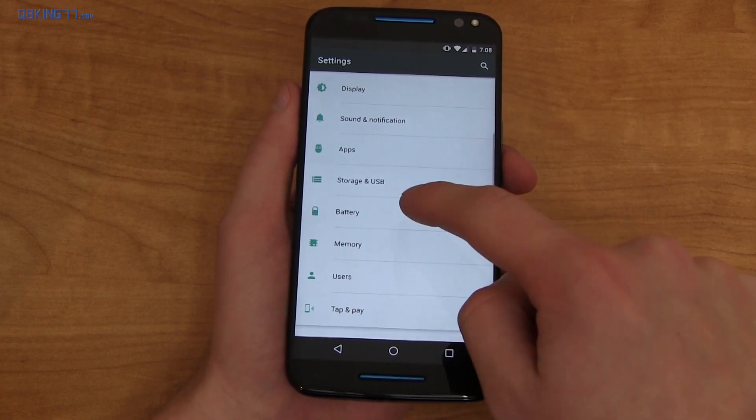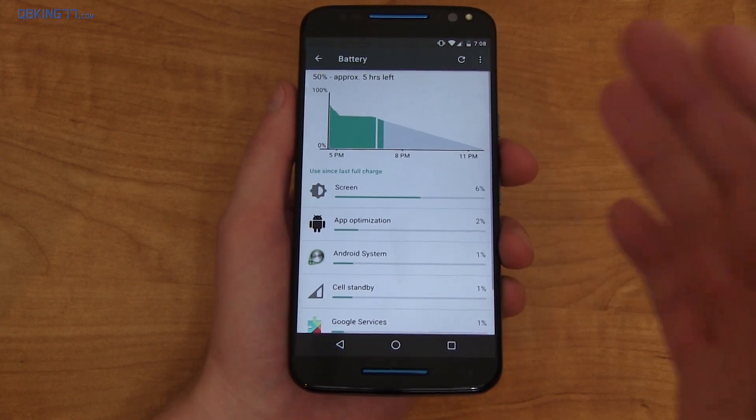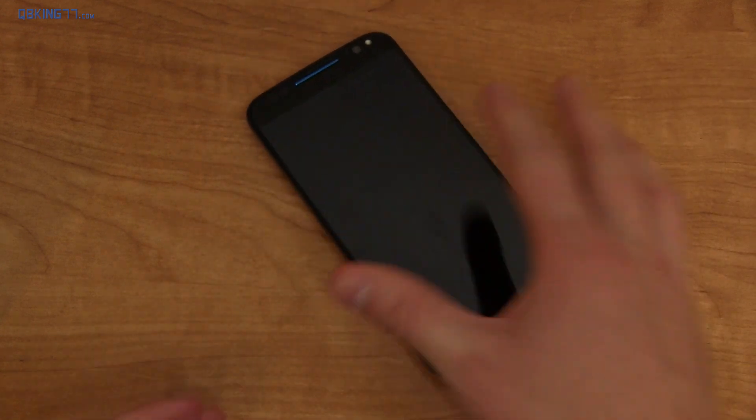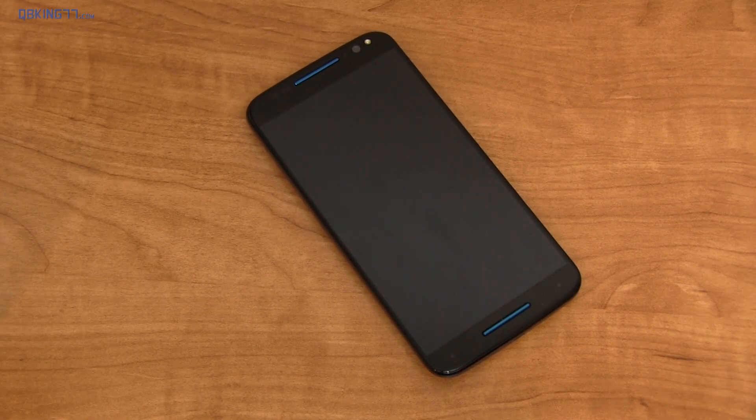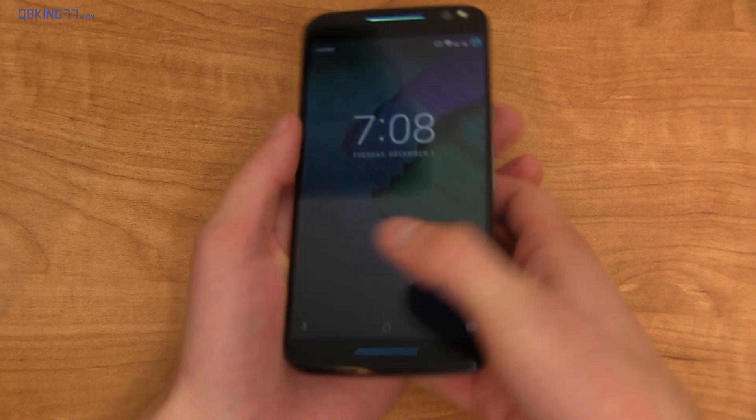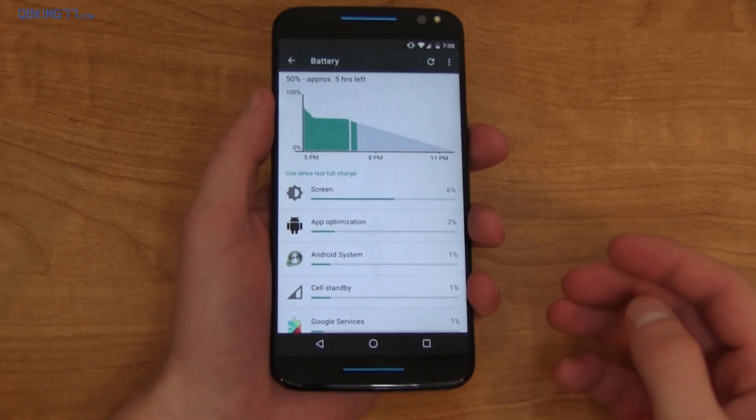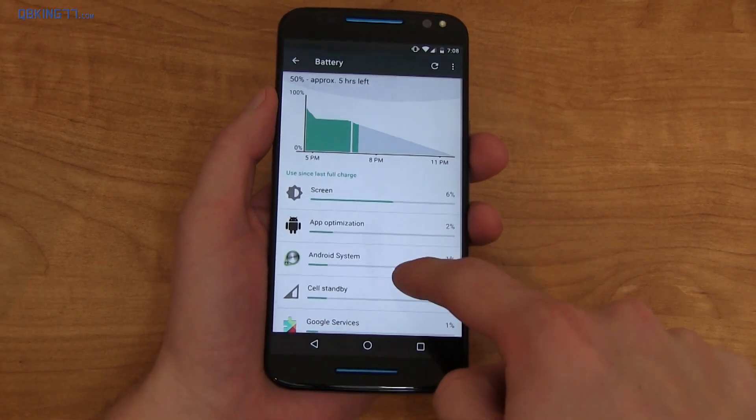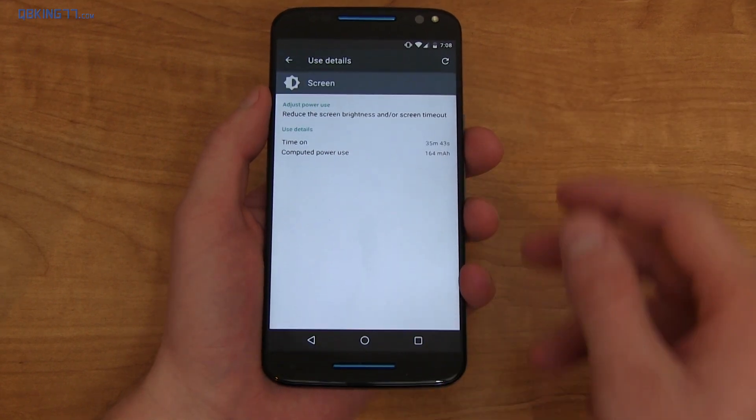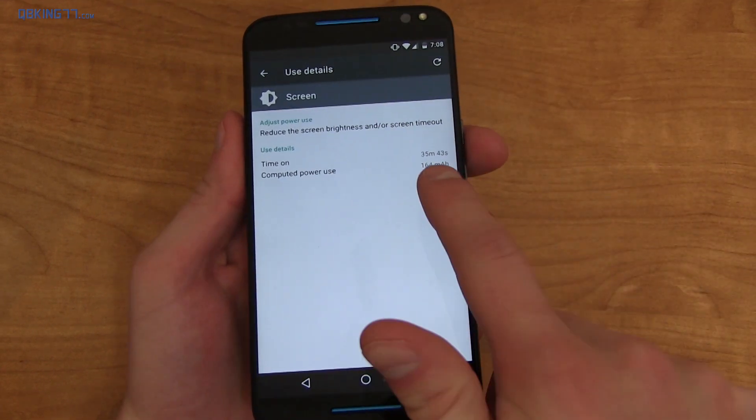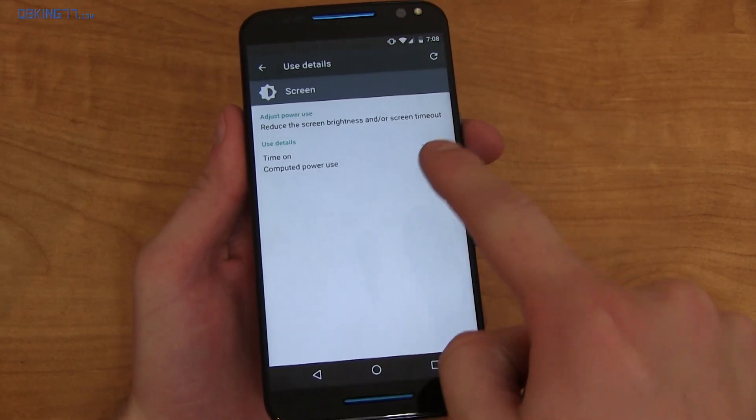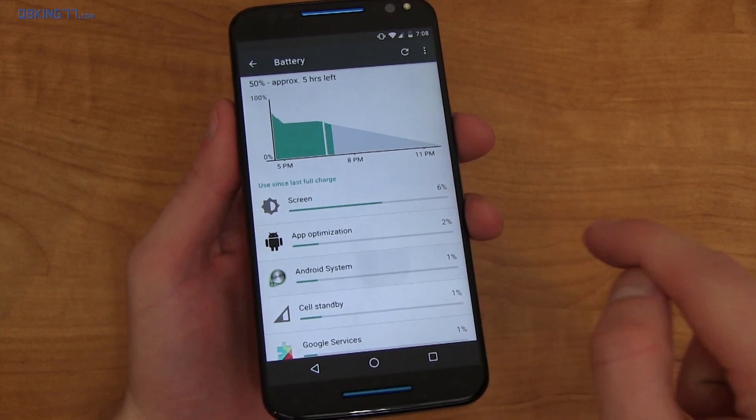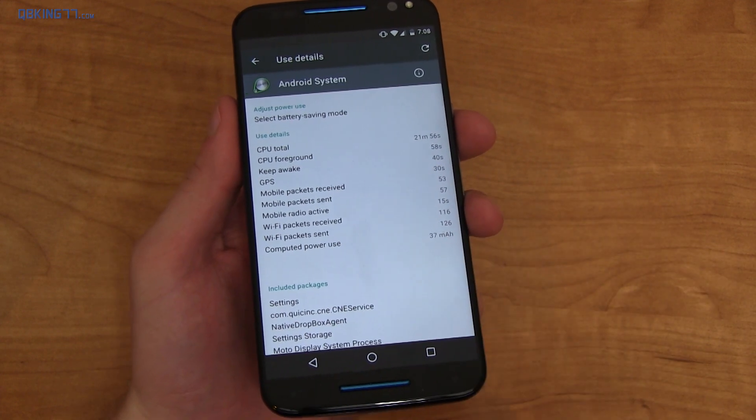Now, going back and scrolling down to battery, when it comes to battery life, with Marshmallow, it includes Doze, where if your phone's sitting idly for an extended period of time, it's going to drastically save battery life. So hopefully the battery life gets better on the Moto X Pure Edition. I'll keep you guys updated with that on social media. But also, what's nice is that it gives detailed information about how many milliamp hours each thing is using. So screen 164, Android system is using 37.